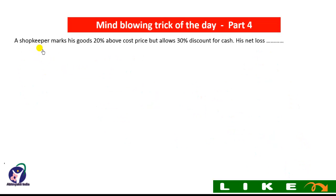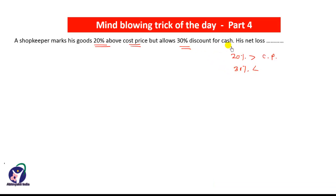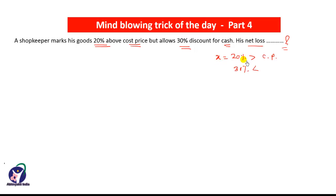Now let us take one more example. A shopkeeper marks his goods 20% above the cost price, then allows a 30% discount for cash. His net loss will be how much? We have to find the loss because in this transaction there is a loss. First we will solve by the formula used in the first case. Here X is the increase percent in cost price and Y is the allowed discount — 30%.